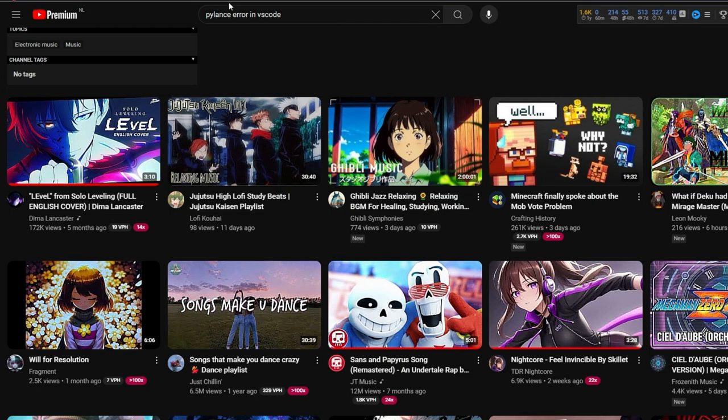Everybody has their own opinion, but let me know in the comment section below what you think about this new interface. If you have any questions about this, just let me know, because this is just how I think about the YouTube interface.